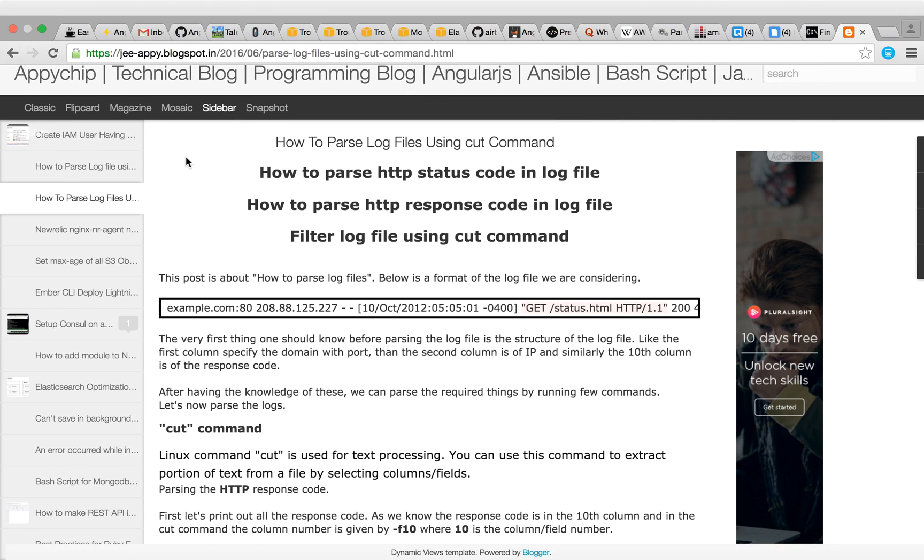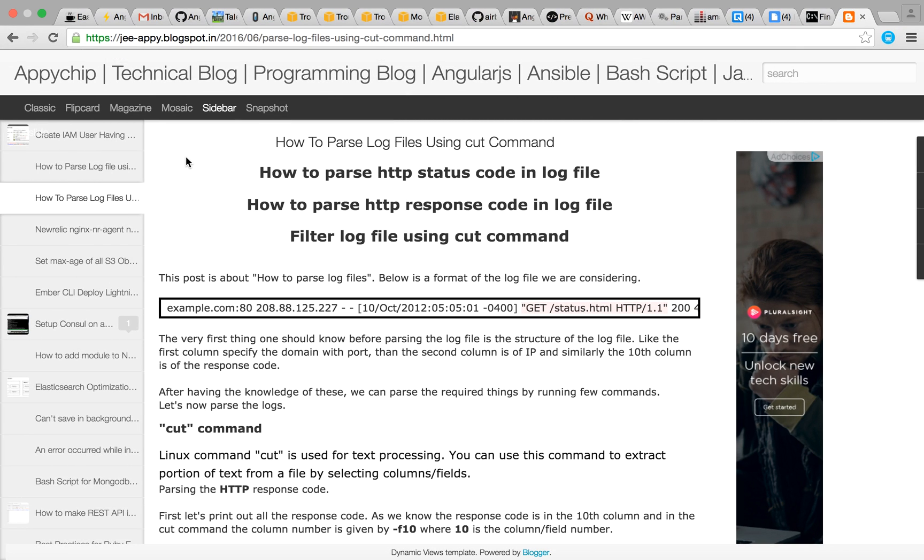Jeet Khan and this is a screencast. We are going to see how to parse HTTP status code from any log file using cut command.